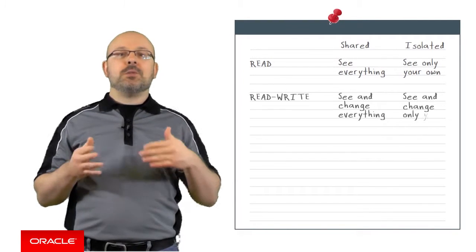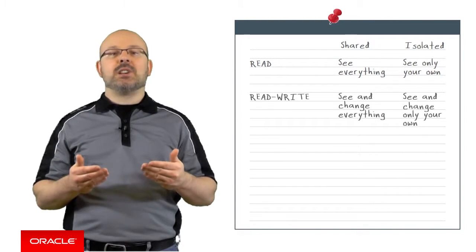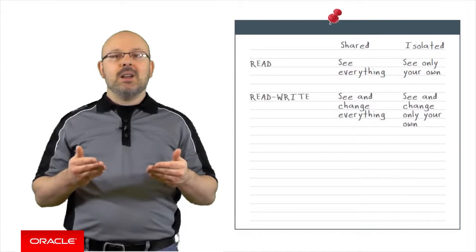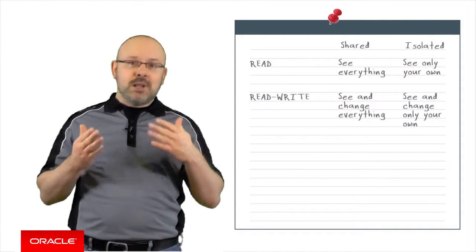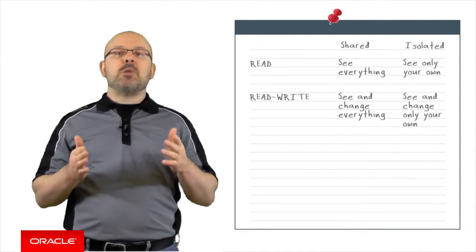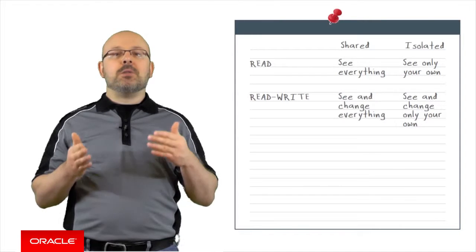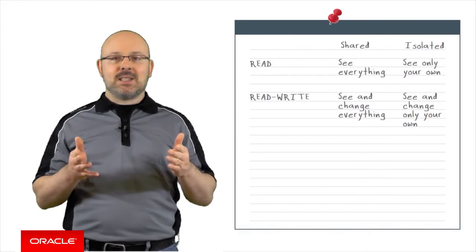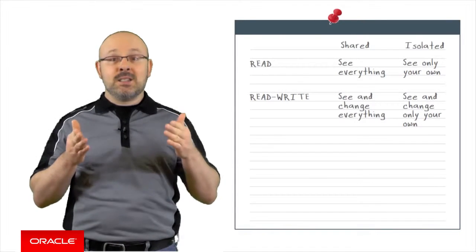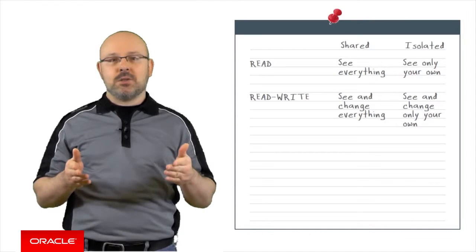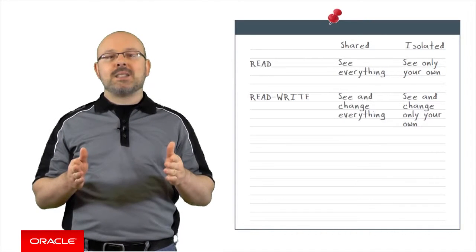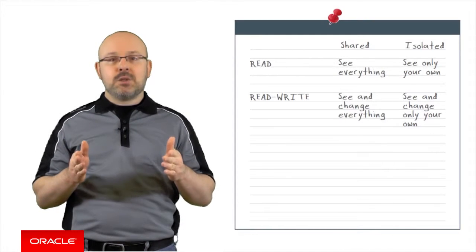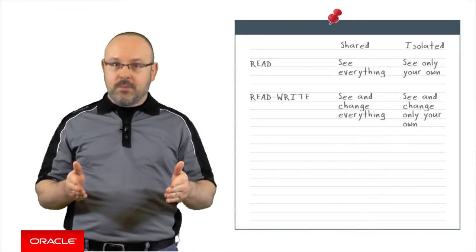The READ WRITE permission means that mobile users can override any object in a shared collection. In the context of an isolated collection, it means that a mobile user can override any object that exists in his own space inside the collection. It is not possible to access the isolated space of other users with that permission.